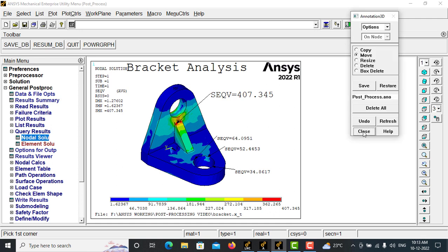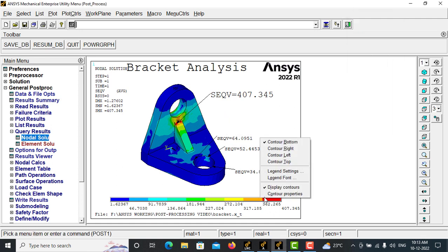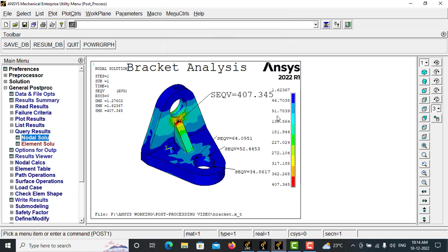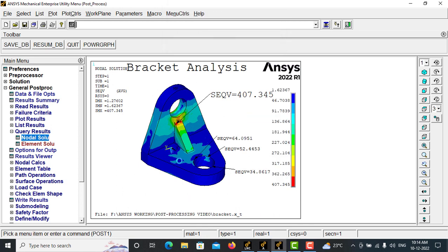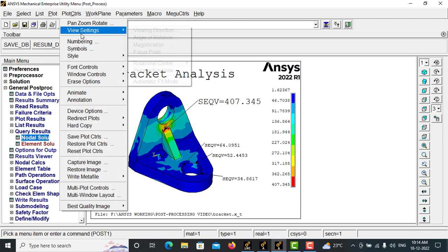Let me close this. Right-click, control right, and replot. So this will be displayed in the right side of your window.